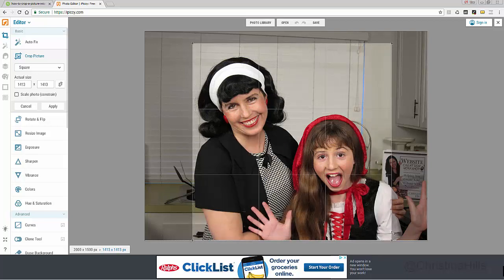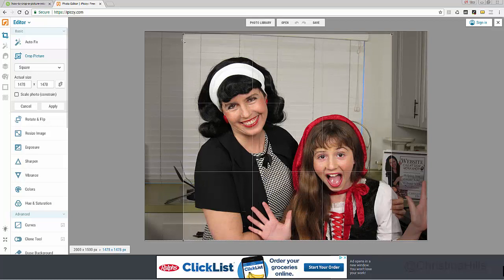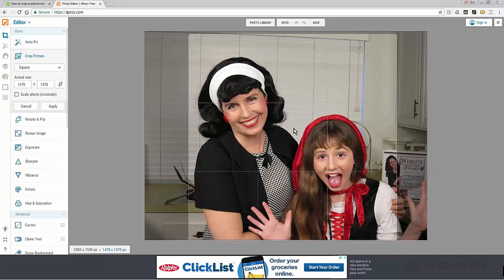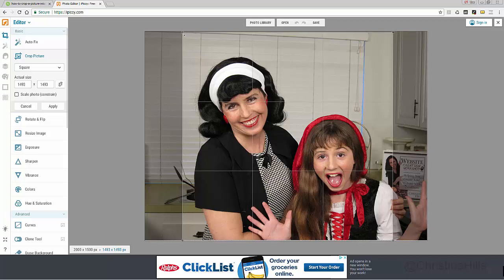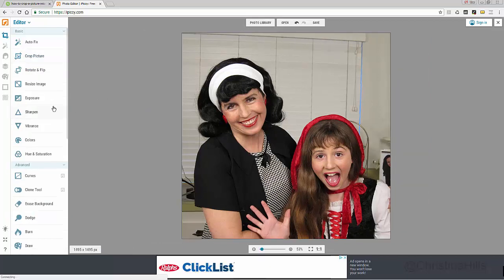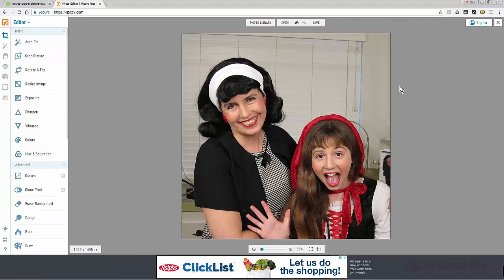There are lots of different sizes you could choose, so I'm going to click on 'Square' and then drag the corners to cover what I want. Remember, when cropping into a circle it's going to cut out the edges, so you want to make sure you center it the way you'd like. I'll go a little bit larger — alright, that's how I want it — and I'll click 'Apply.' Now I have a square.